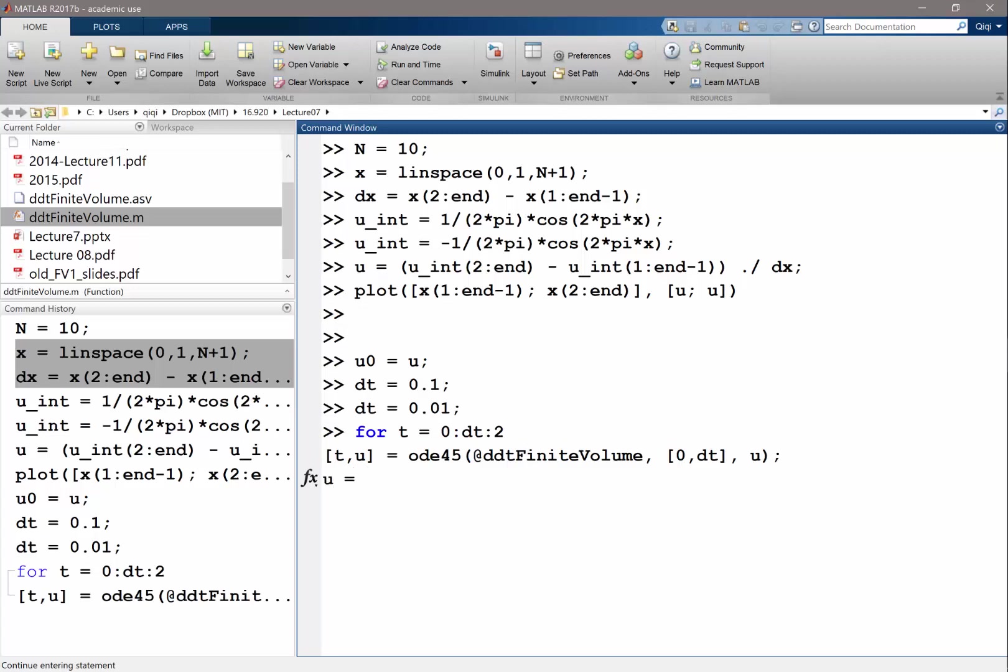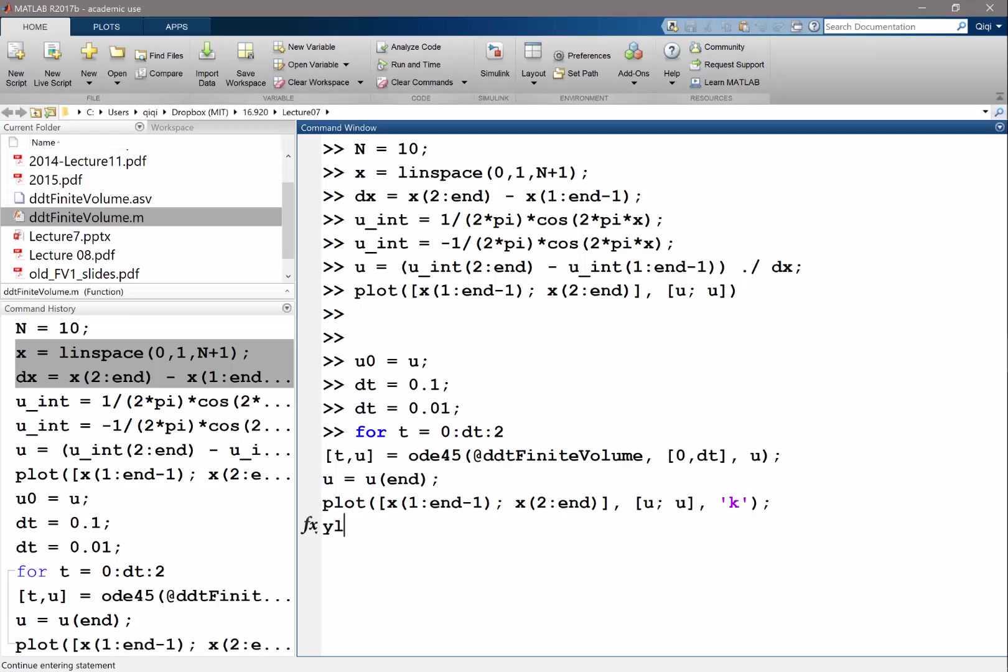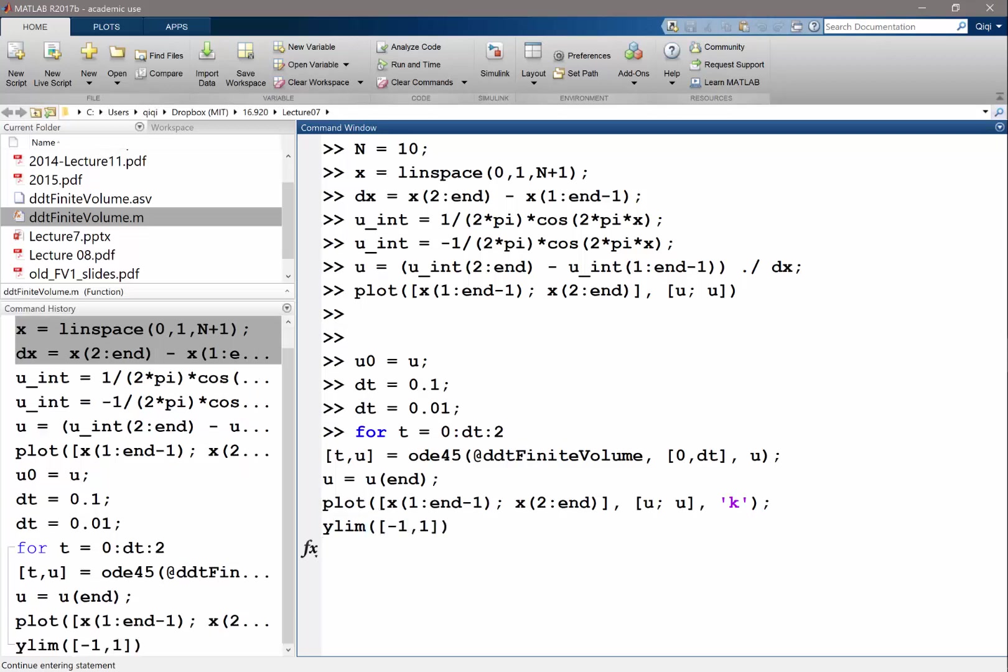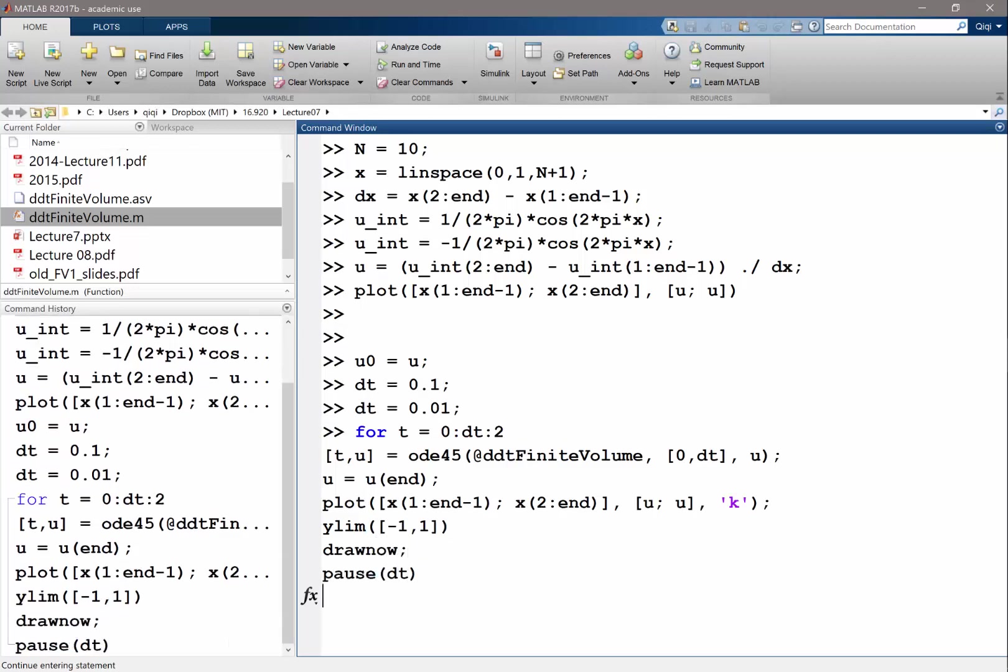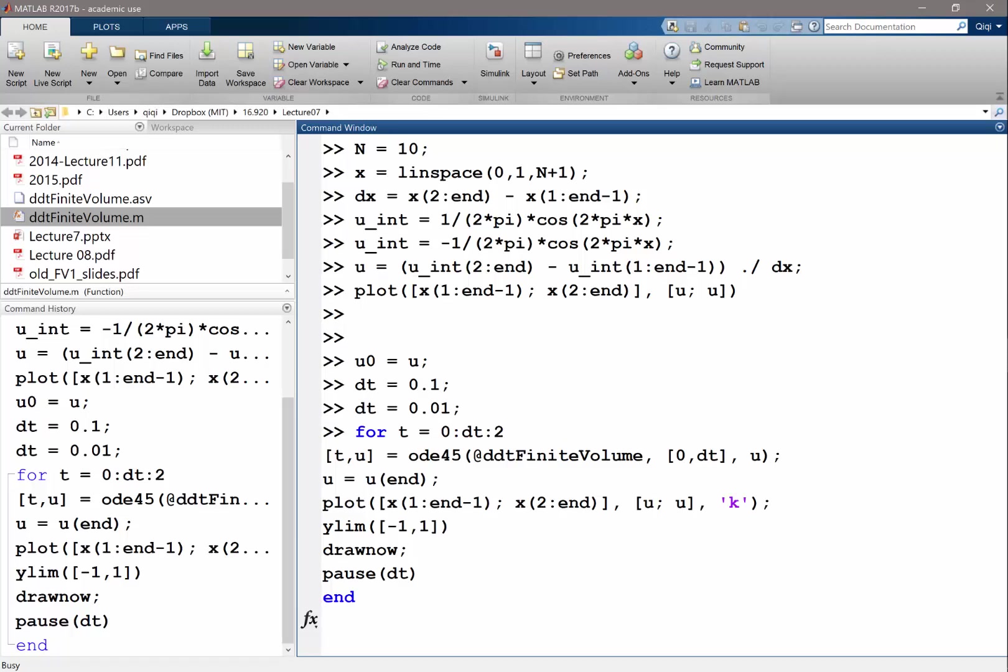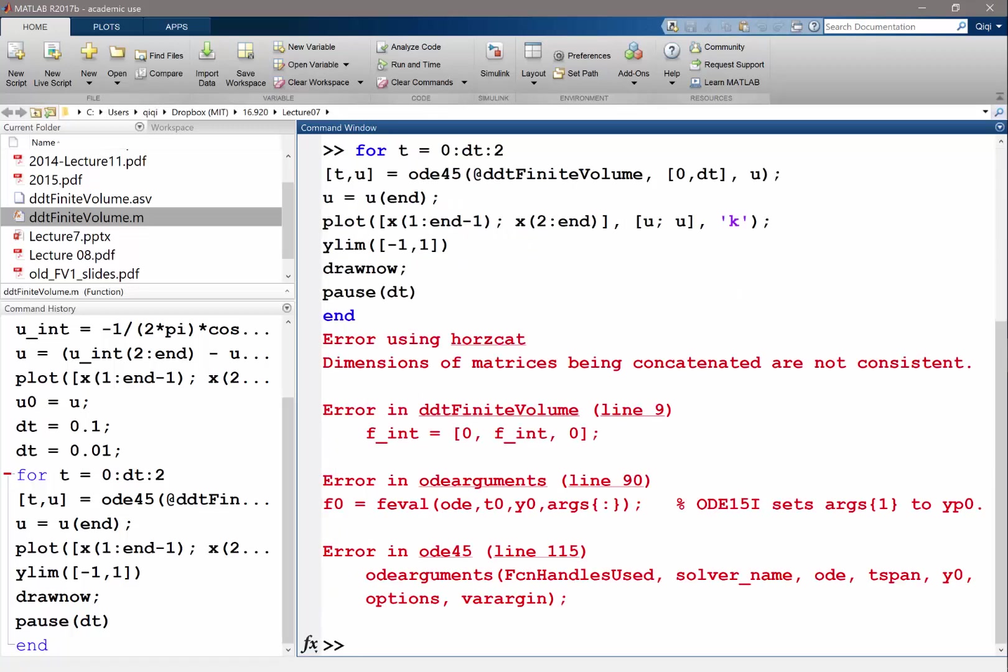Then I set my u to be u at the end. And I'm going to plot this. Do the same plot I did before. Let's make it black so that it's a little bit easier to see. And make y limit from minus 1 to 1, because that's what we expect our solution to be drawn now. And let's pause delta t and error.